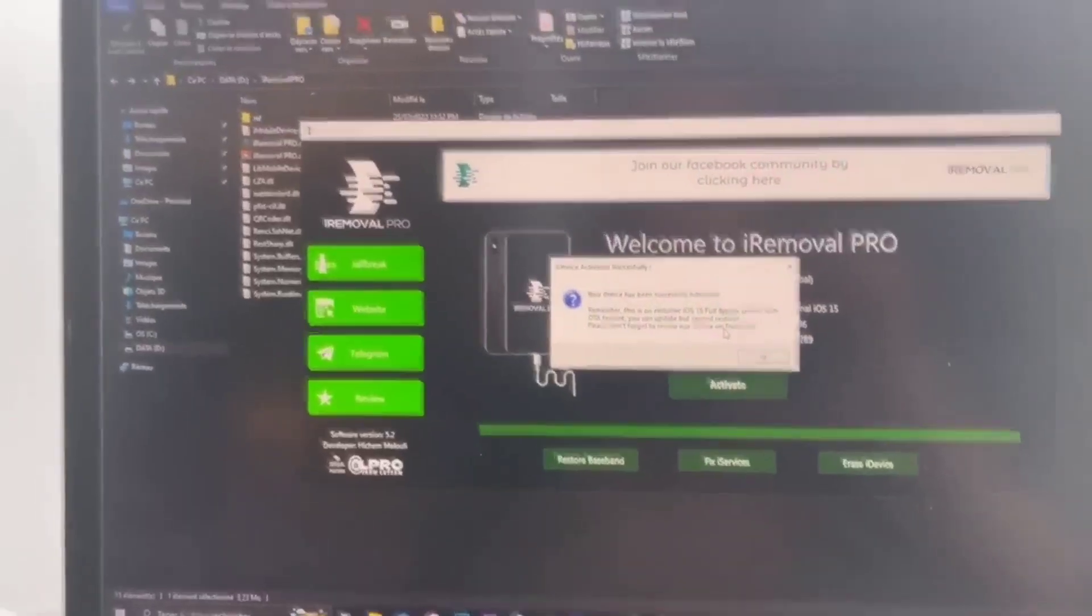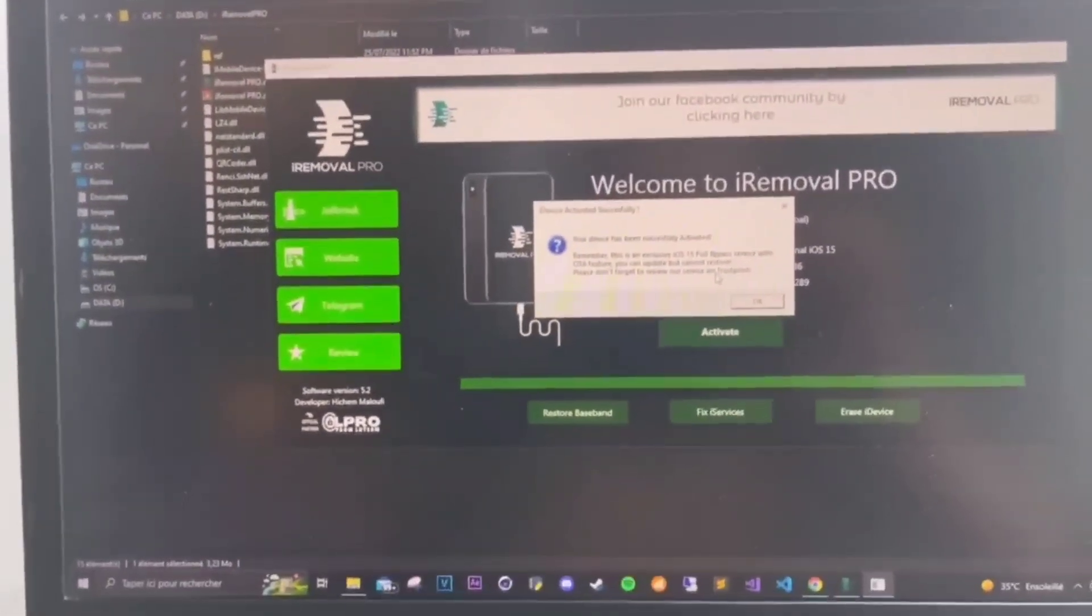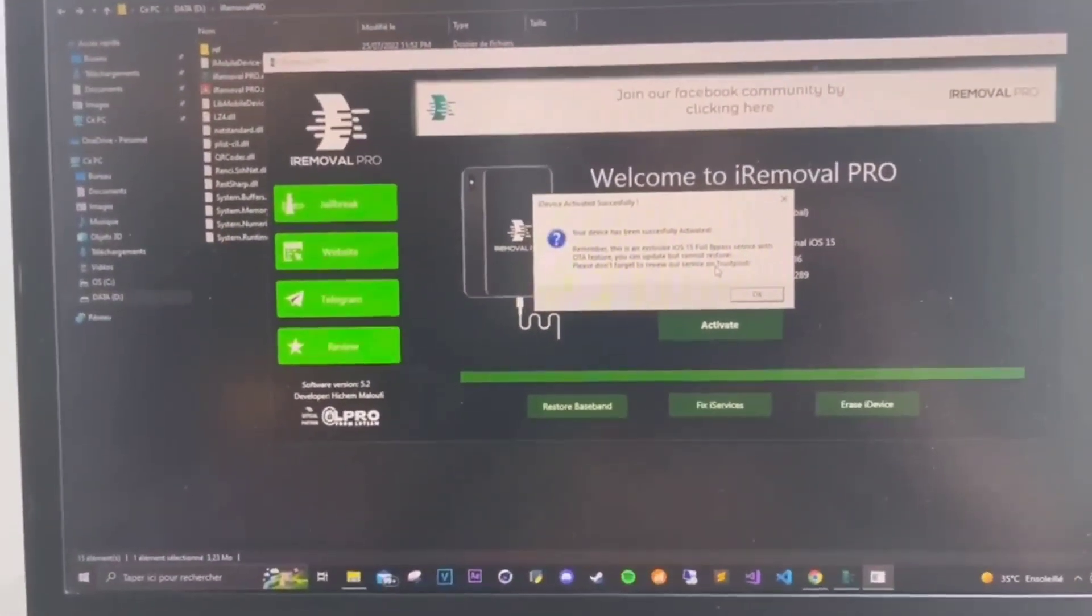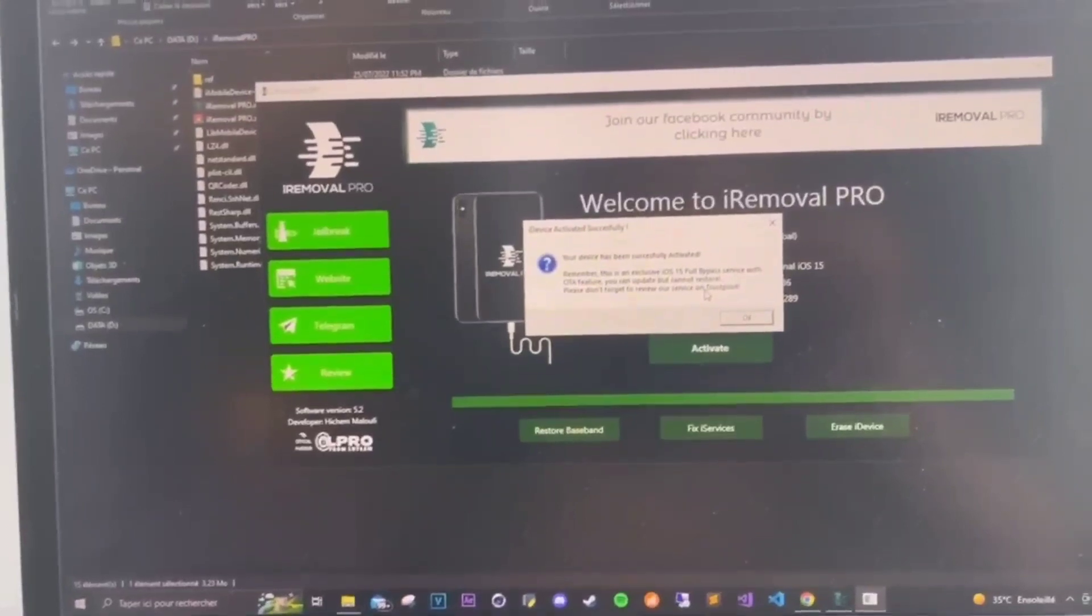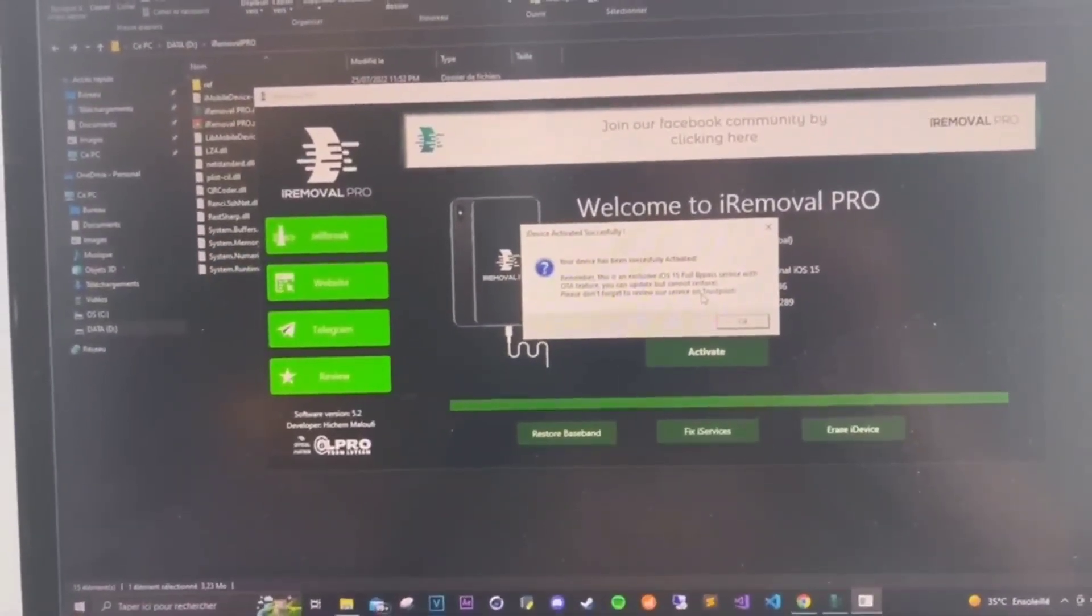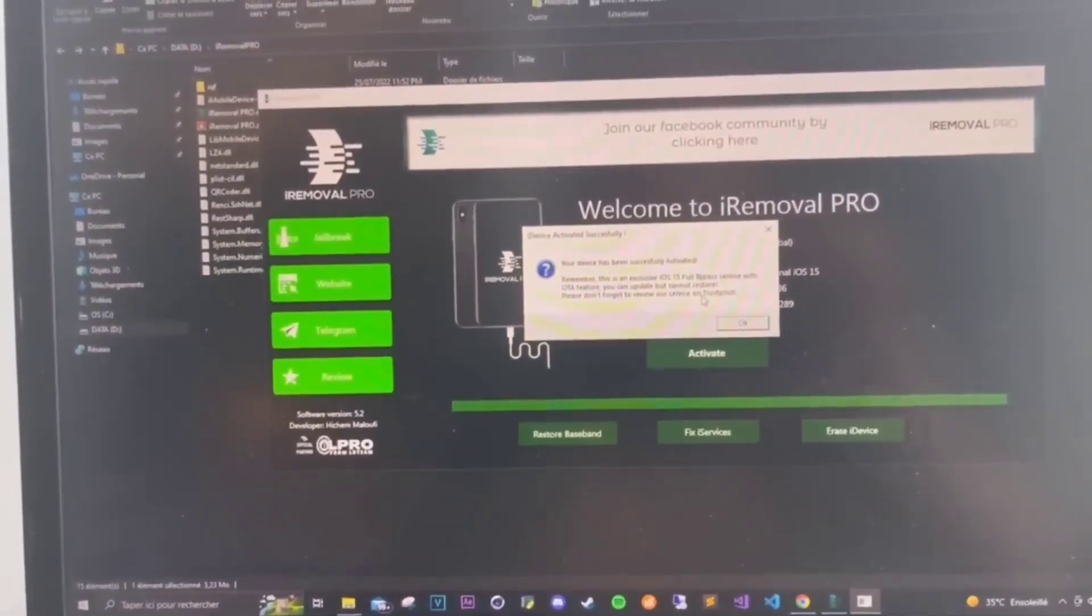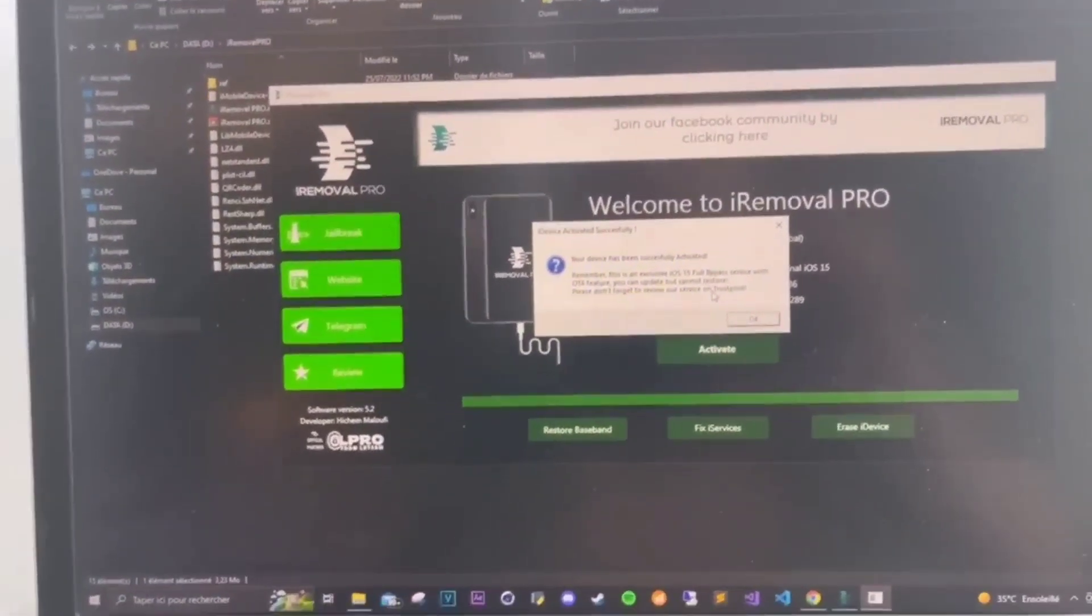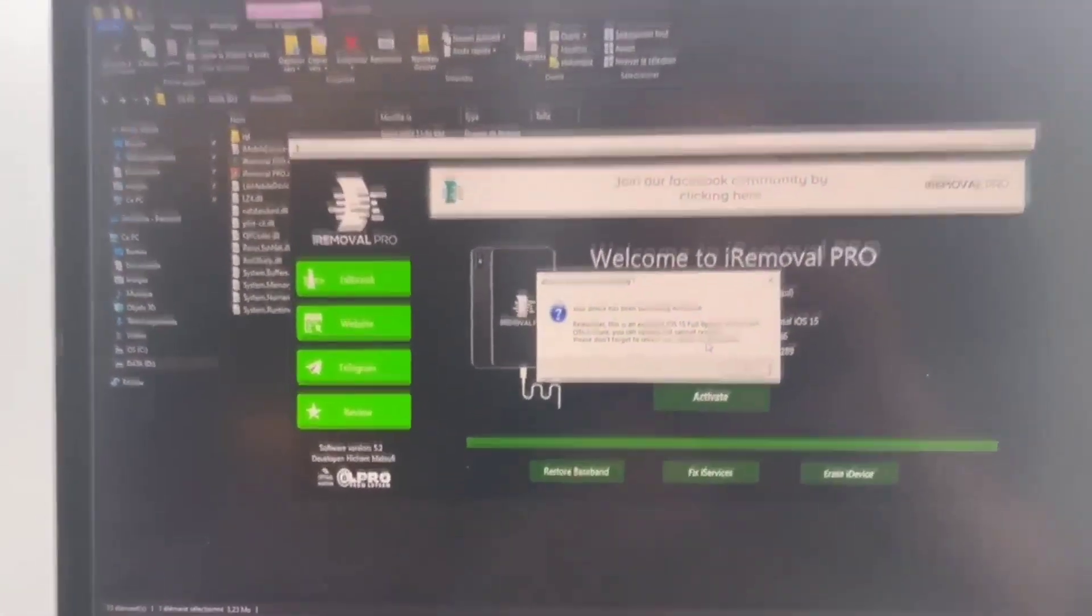And I think I've told you everything about the tool. And thank you all for watching and thank you all for supporting us for hitting 100,000 downloads. And see you in the next time. Peace.